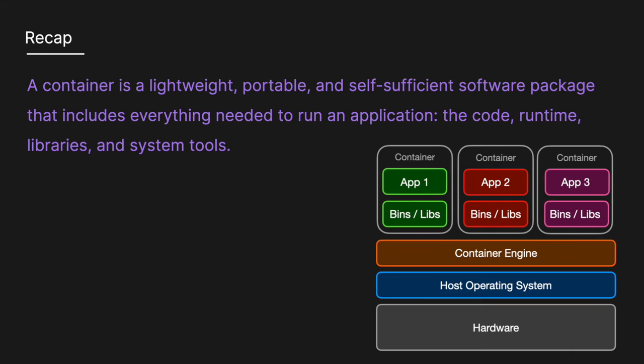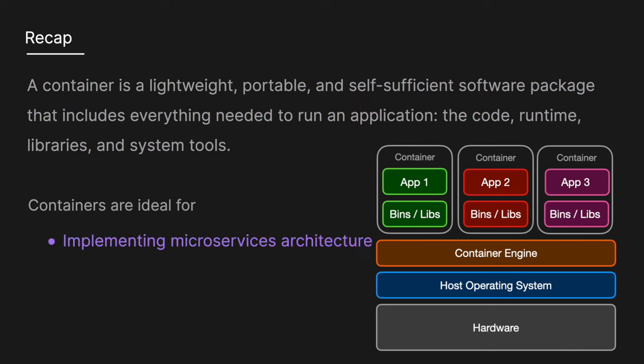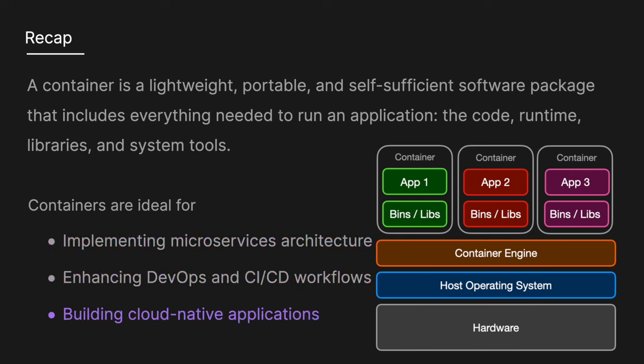A container is a lightweight, portable, and self-sufficient software package that includes everything needed to run the application. So the code, the runtime, libraries, and the system tools. Containers are ideal for implementing microservices architectures, enhancing DevOps and CI-CD workflows, and building cloud-native applications.